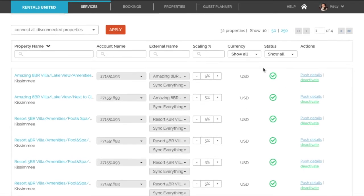Here you will see a column called scaling. Simply change the markup and click on update.